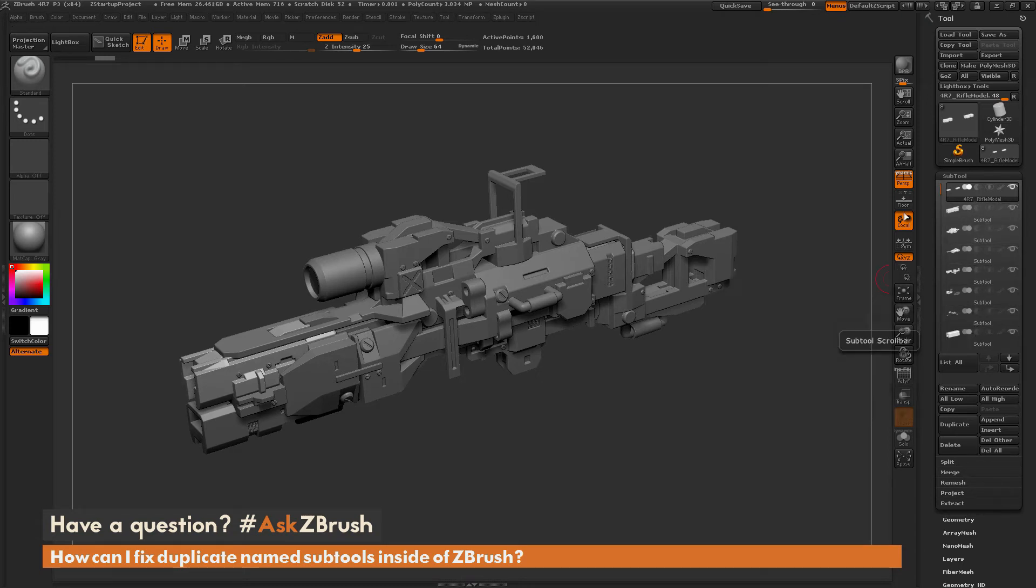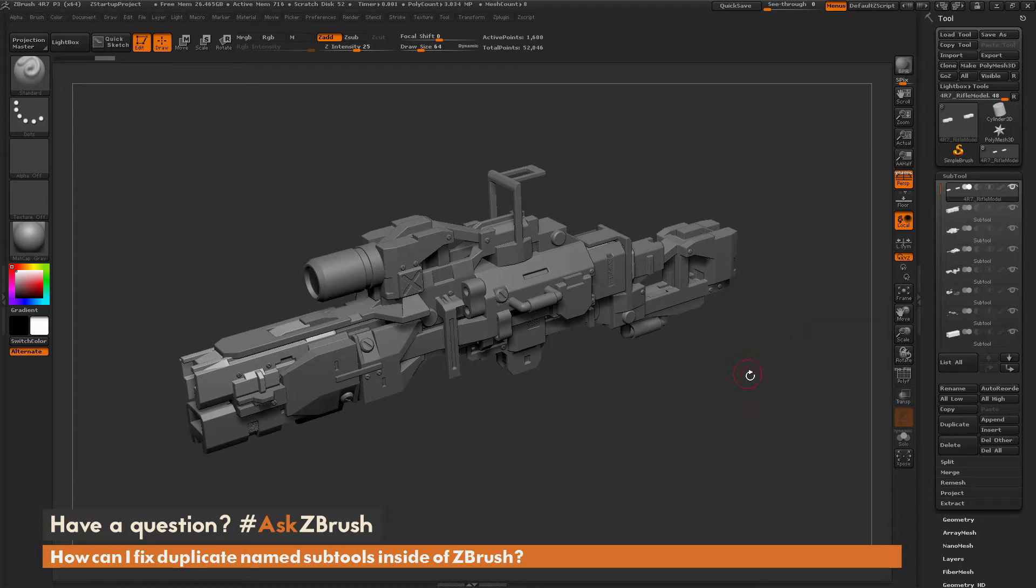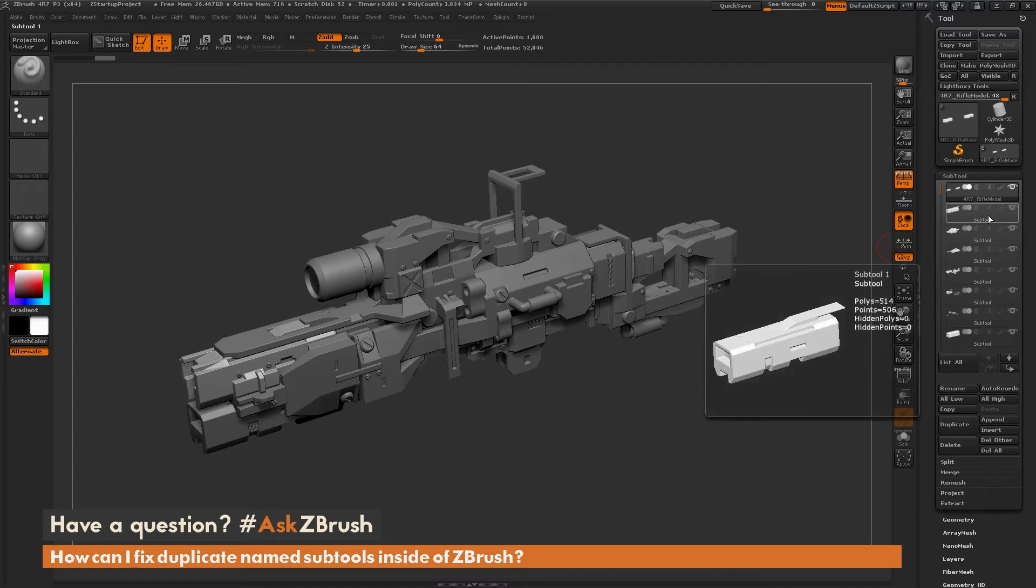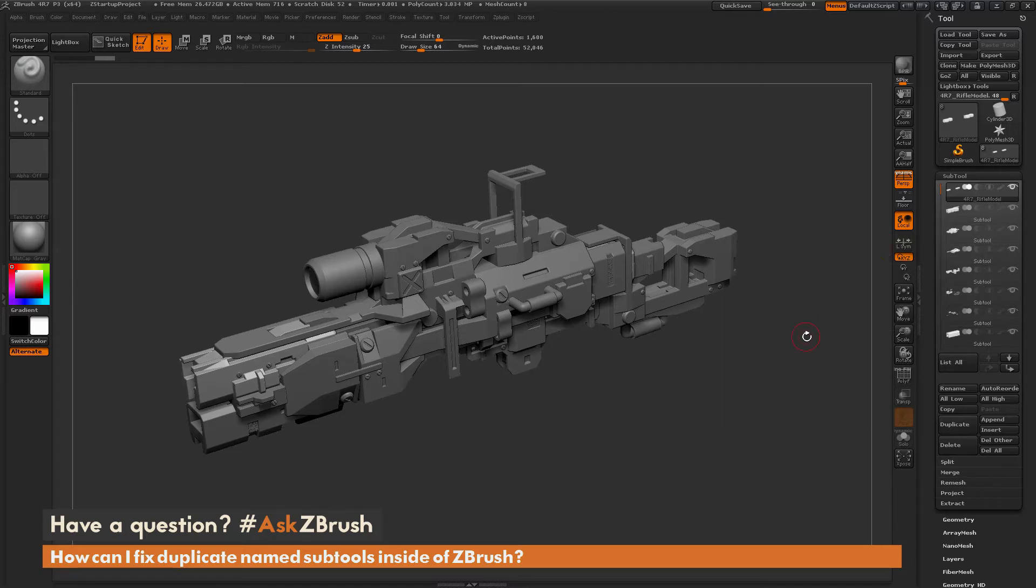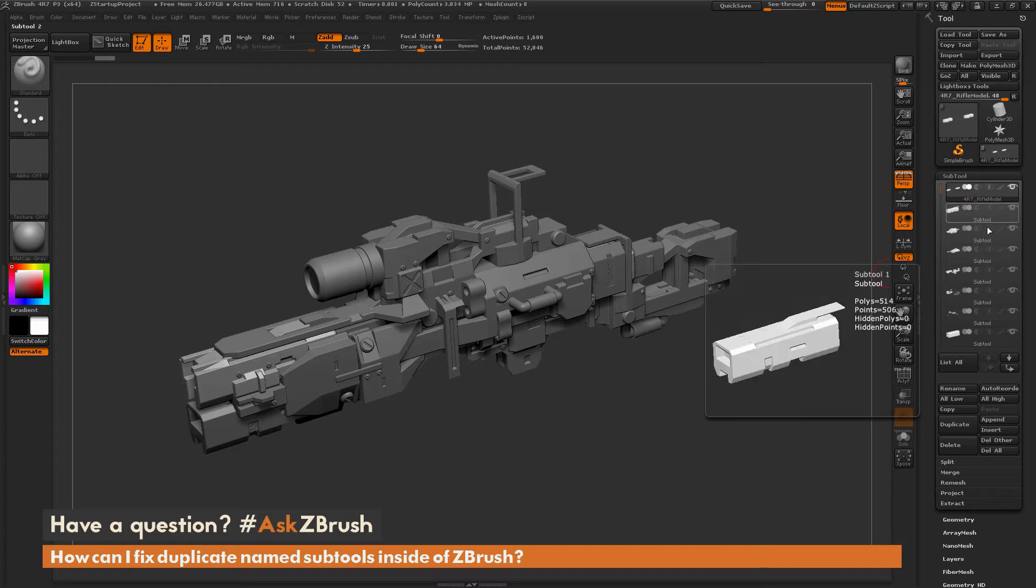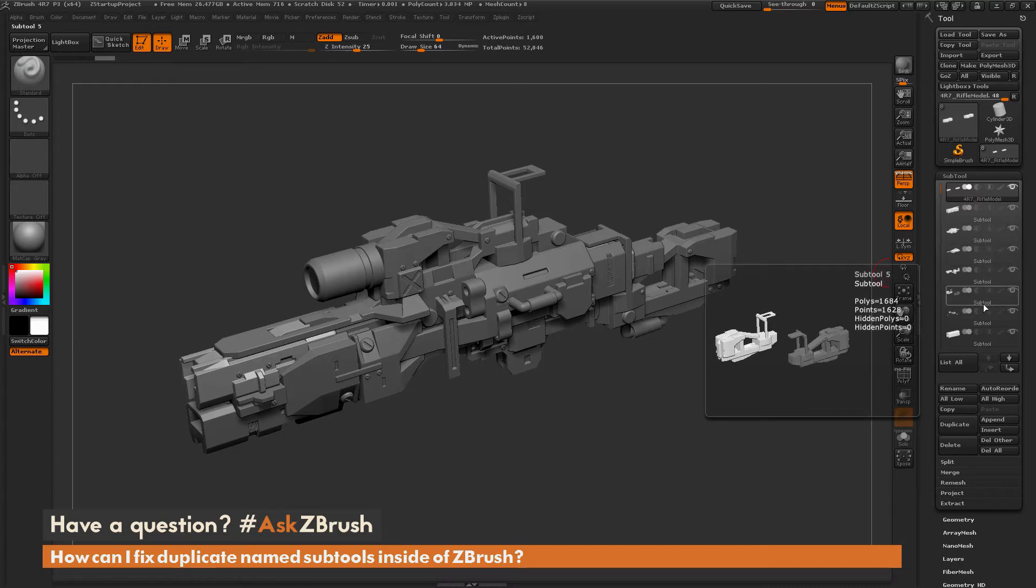For the most part this isn't going to cause any issues but if you use something like Transpose Master, it's going to be looking at the names of these subtools and you may not have the file transposed correctly until you go through and fix all these duplicate names.